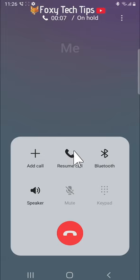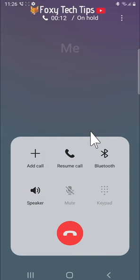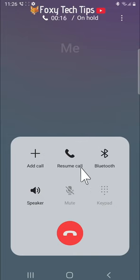The person on the other end will hear a message saying you have been placed on hold, please wait, and they will not hear anything you say until you tap resume call.